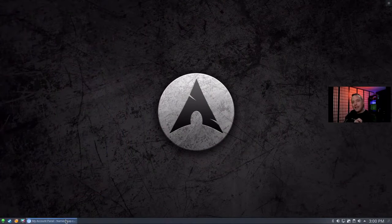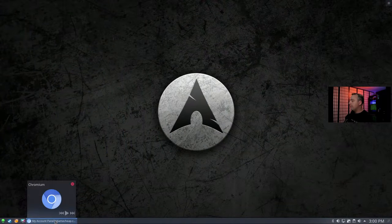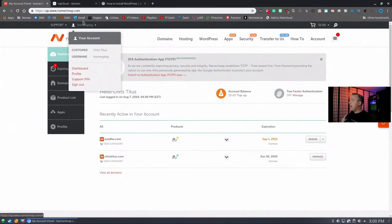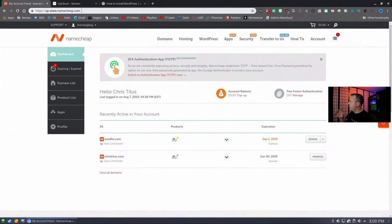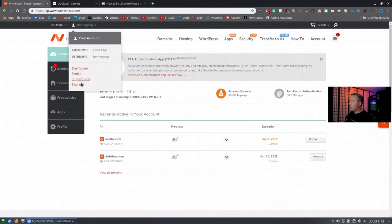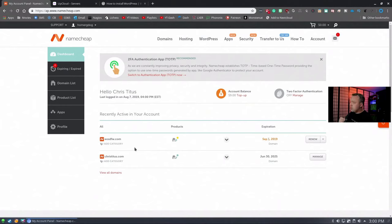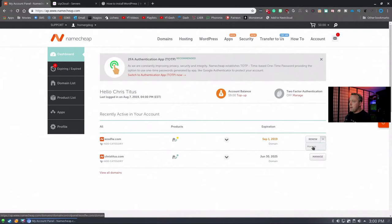Let's start by getting our registrar and domain name. I'm going to Namecheap.com. I highly recommend them. They're fantastic all the way across. I already have an account and some names. This domain name is actually expiring. I'm no longer going to use it. It's EOSDFW.com. We're going to use that today, so let's manage this domain.